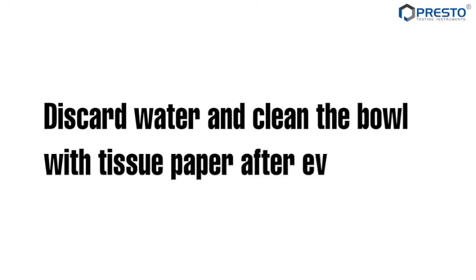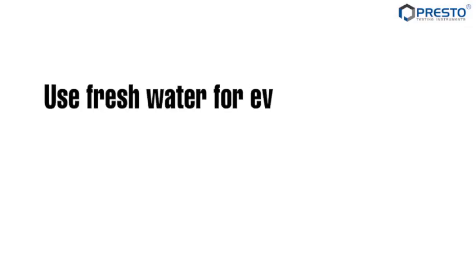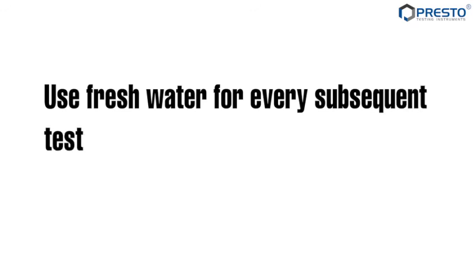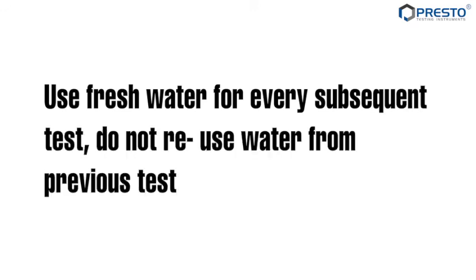Discard the water and clean the bowl with tissue paper after every test. Use fresh water for every subsequent test. Do not reuse water from previous tests.